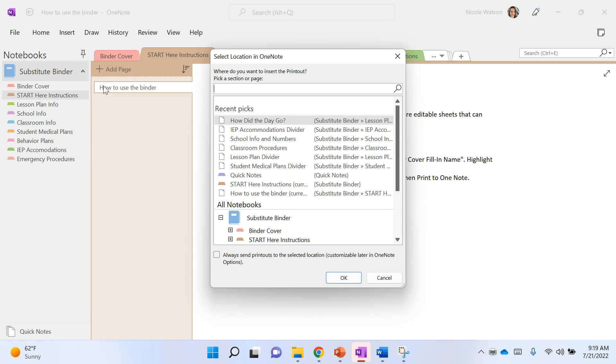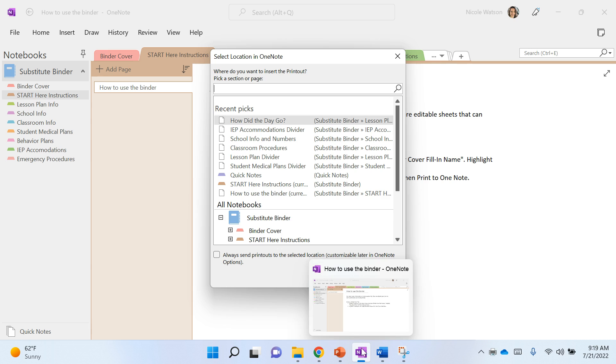It may pull up OneNote automatically, or you may have to click OneNote down on your icons bar down here, and then you're gonna tell it where you want it to go.